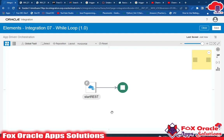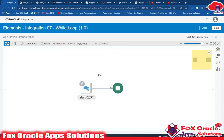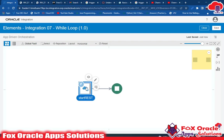Hello, welcome. In this video I am going to explain how we can use a while loop in our integration. I have created one integration and in that integration I have added the endpoint.